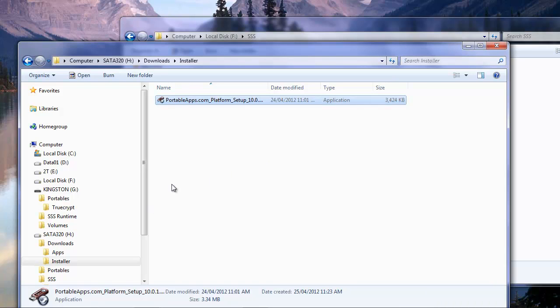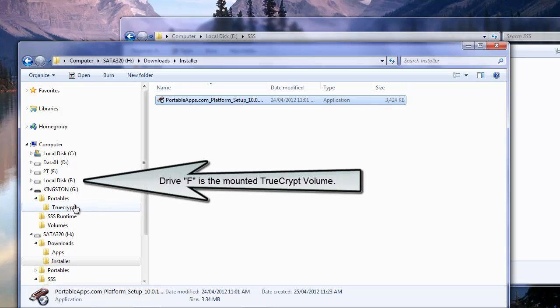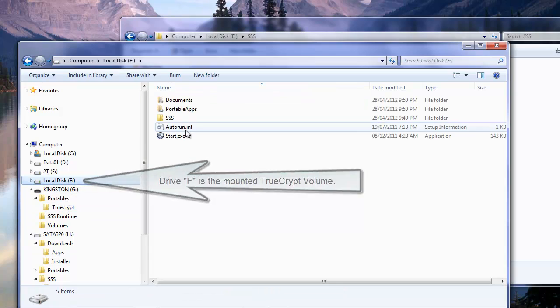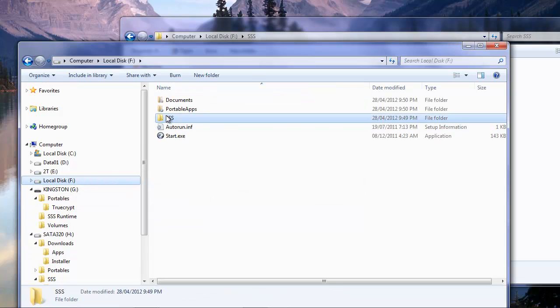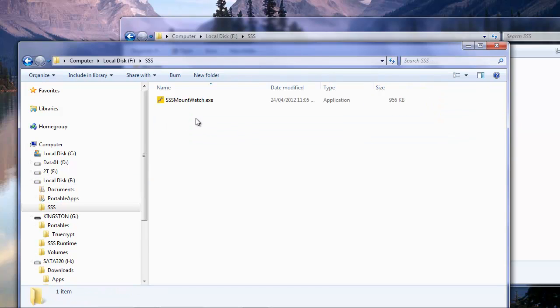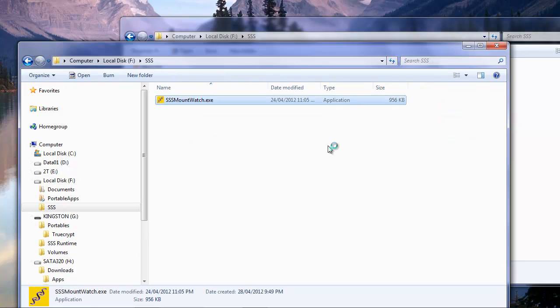And we're going to go back to our TrueCrypt volume, which is drive F. And remember the SSS folder we created earlier. Now we're going to run the SSS mount watch. This is just going to allow us to set some of the settings on the TrueCrypt volume that we'll be needing.